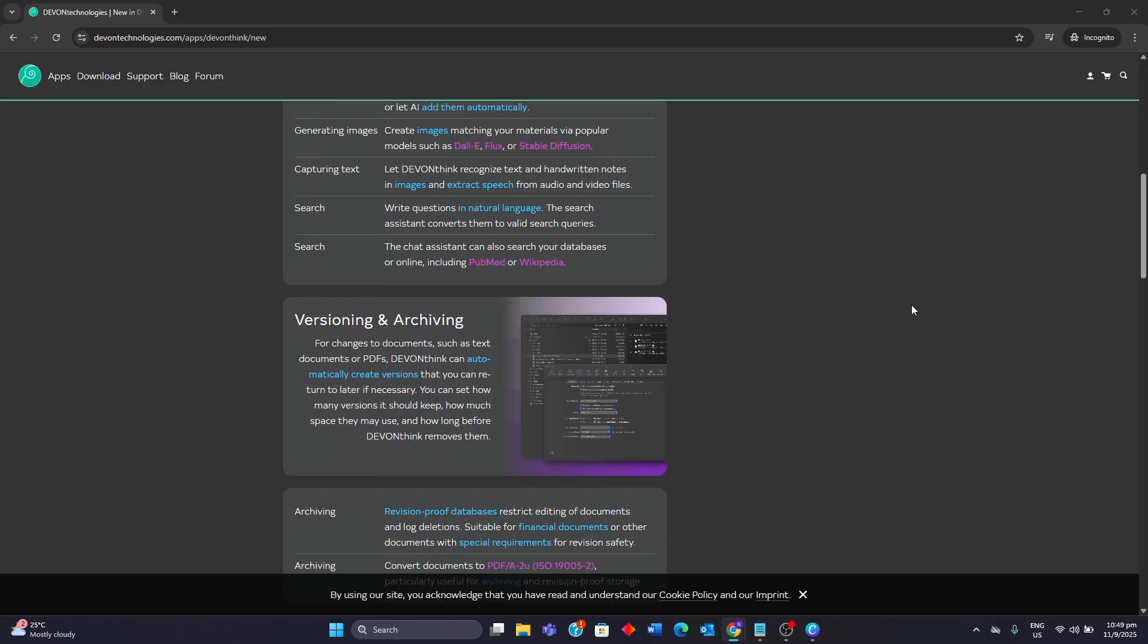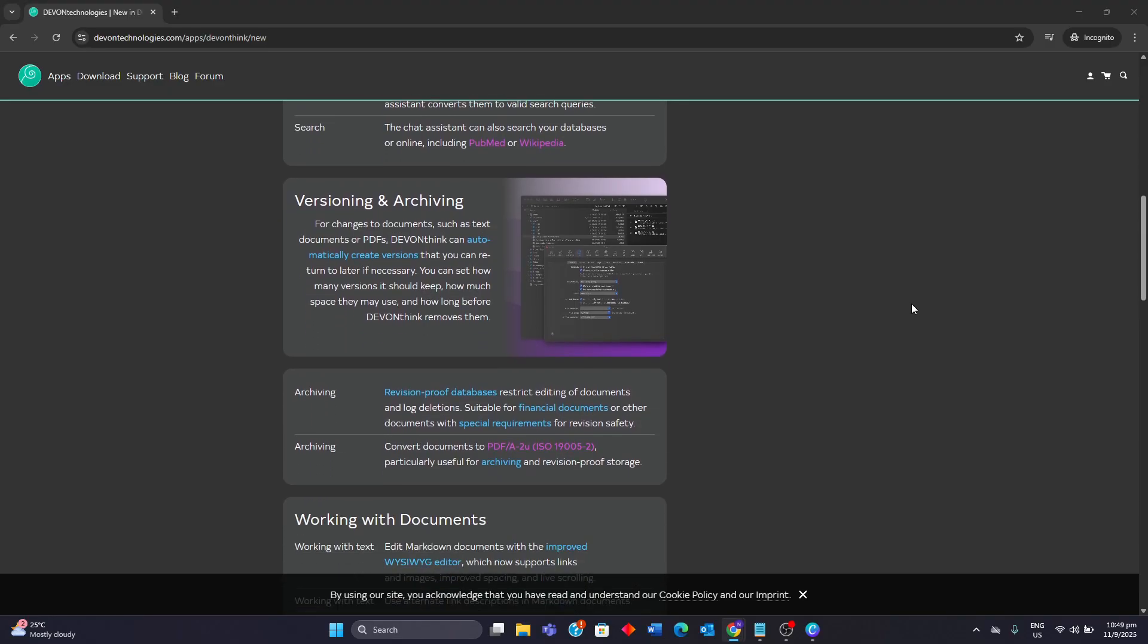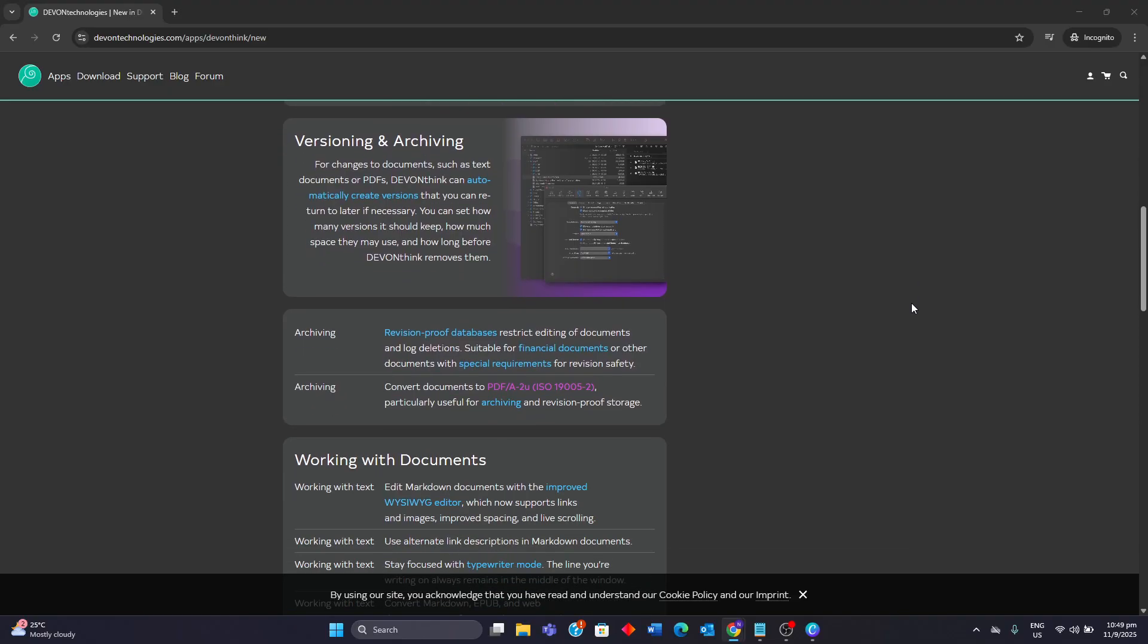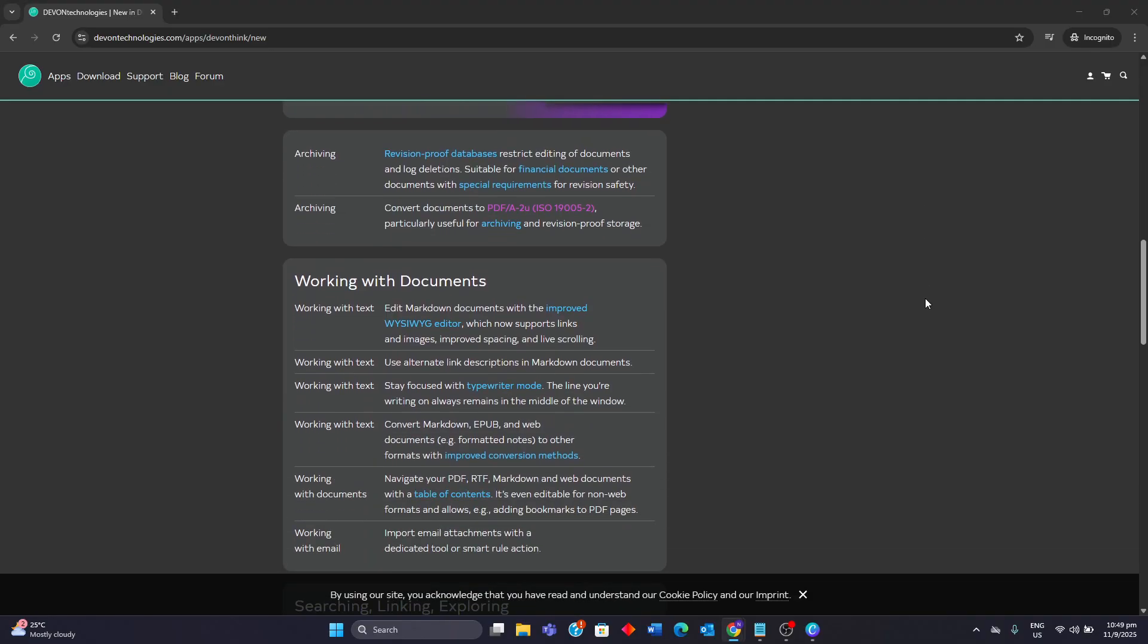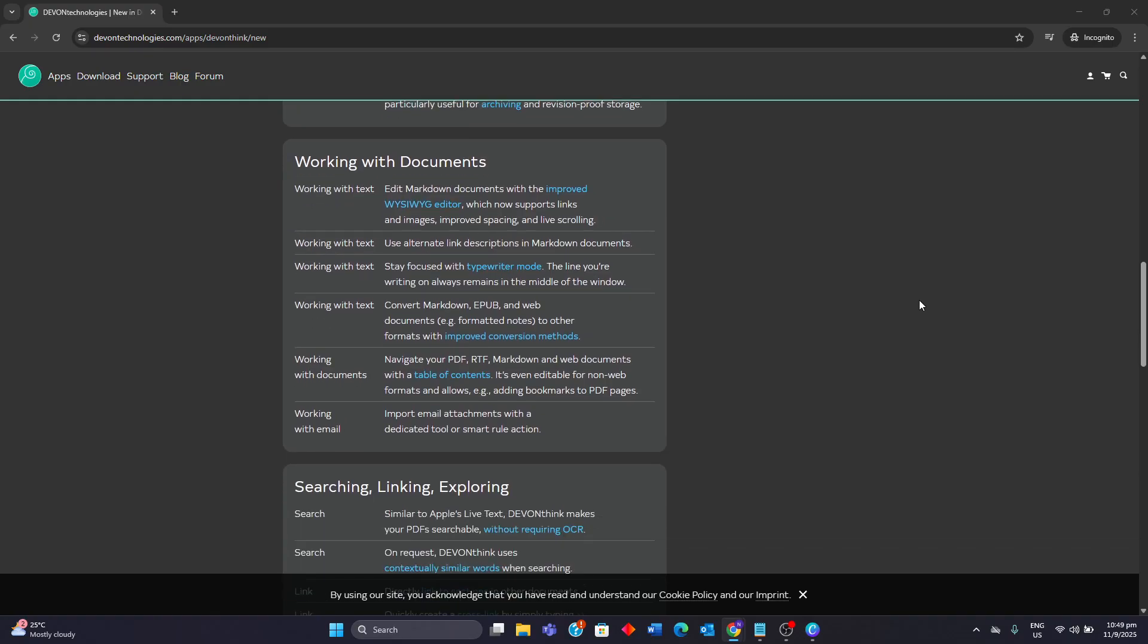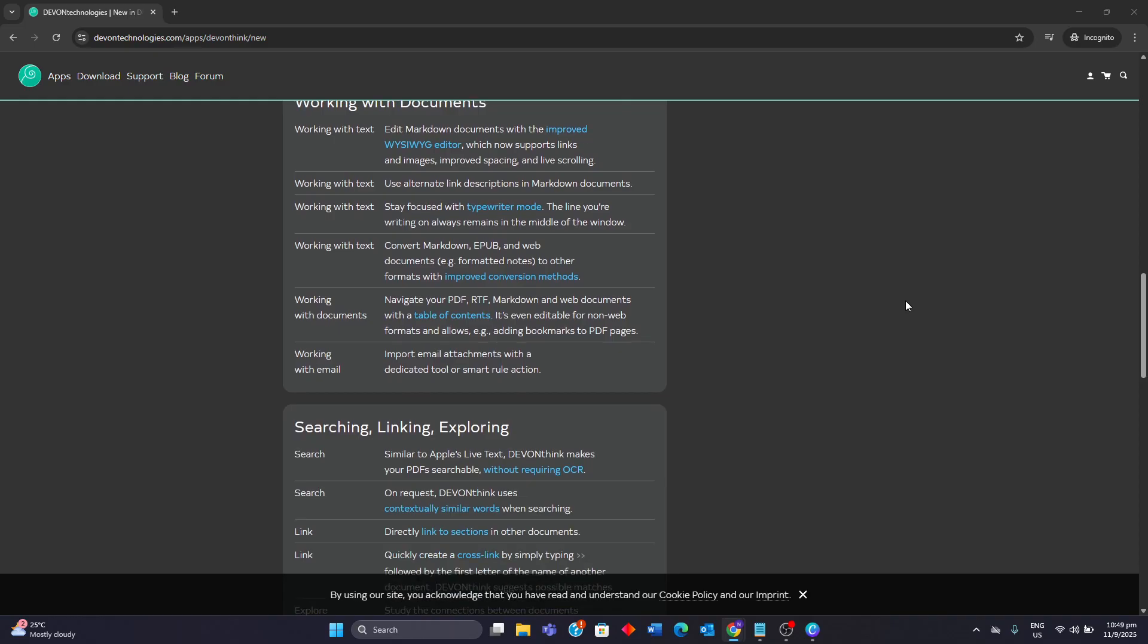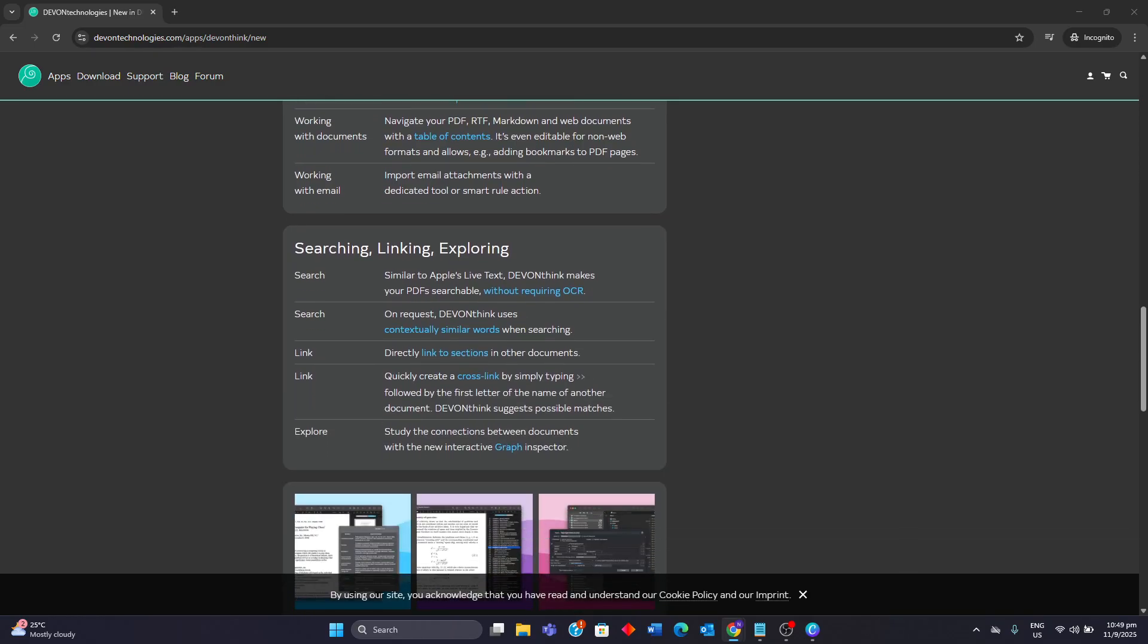A significant point of contention for long-time users is the new flexible licensing model. While it's not a traditional subscription, it is a purchase subscription. Your one-time purchase includes one year of updates, and to receive future updates you must pay an annual extension fee—a notable change from the perpetual license model of version 3. This can make the software considerably more expensive over time, although your purchased version will remain functional forever.